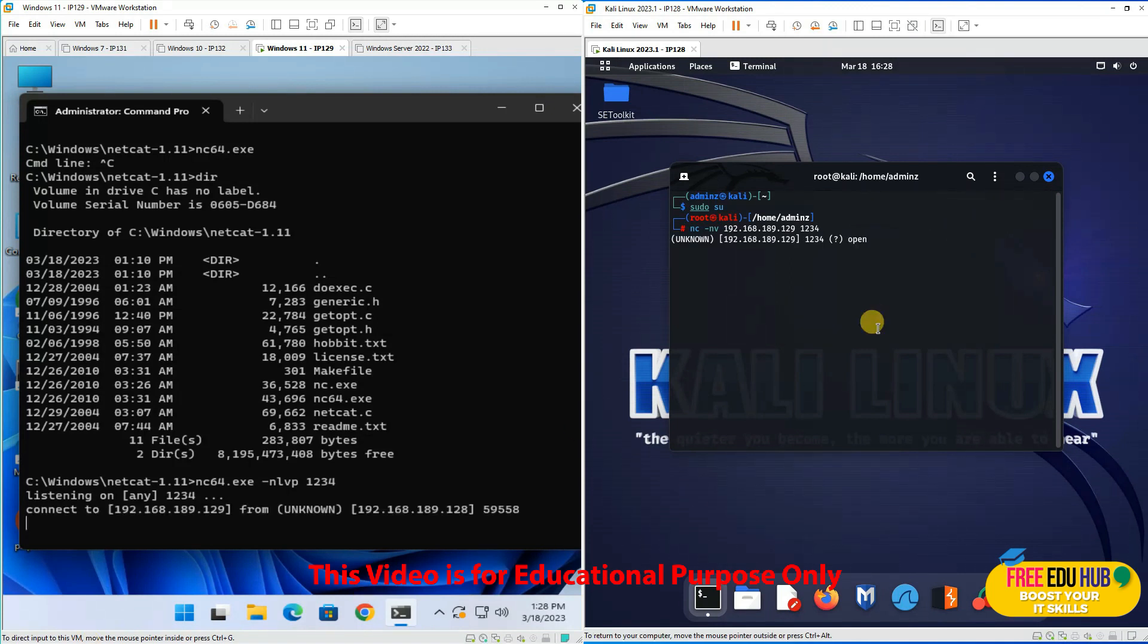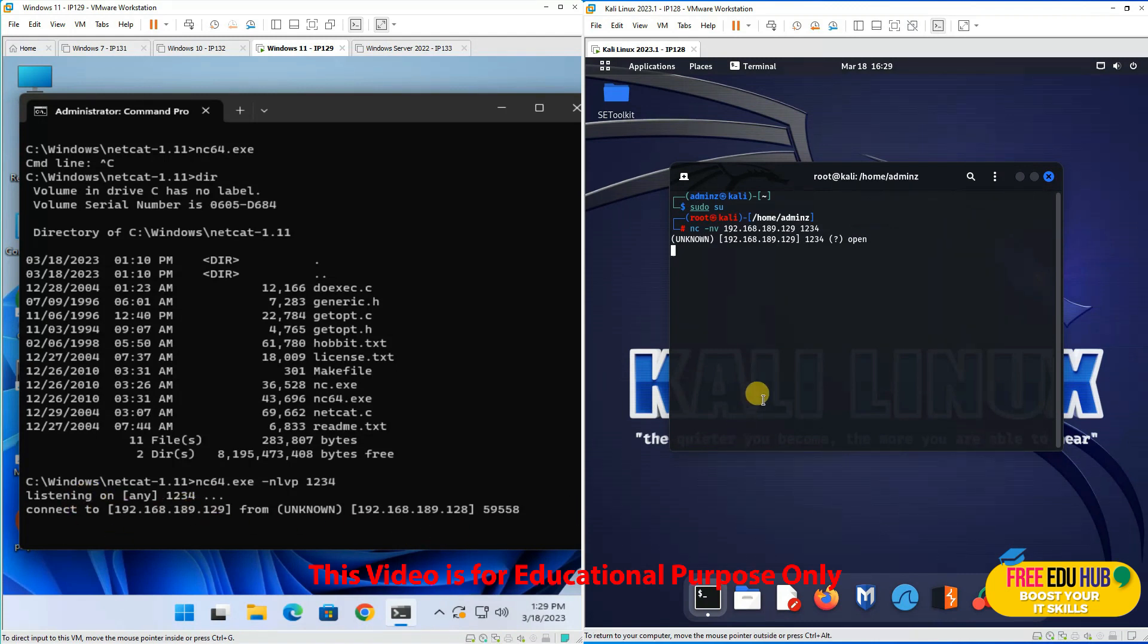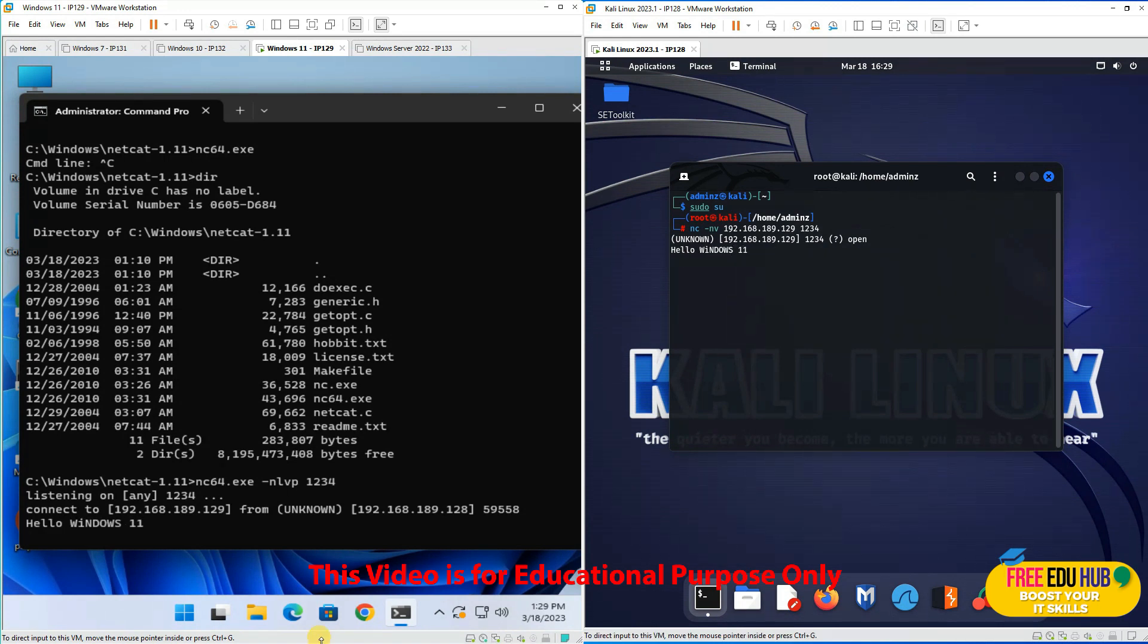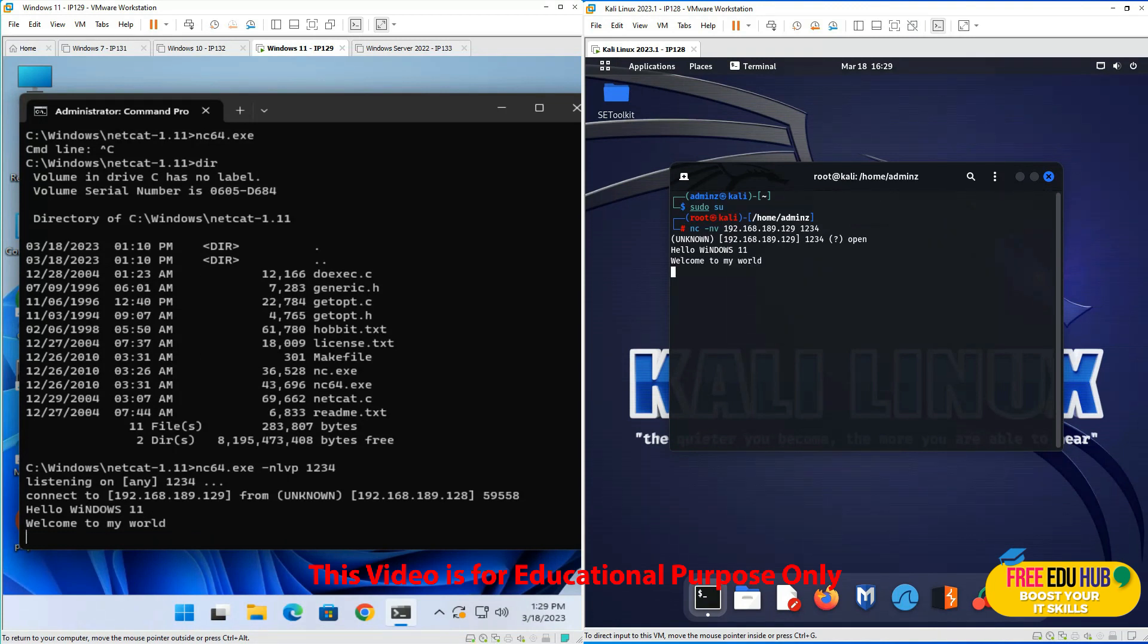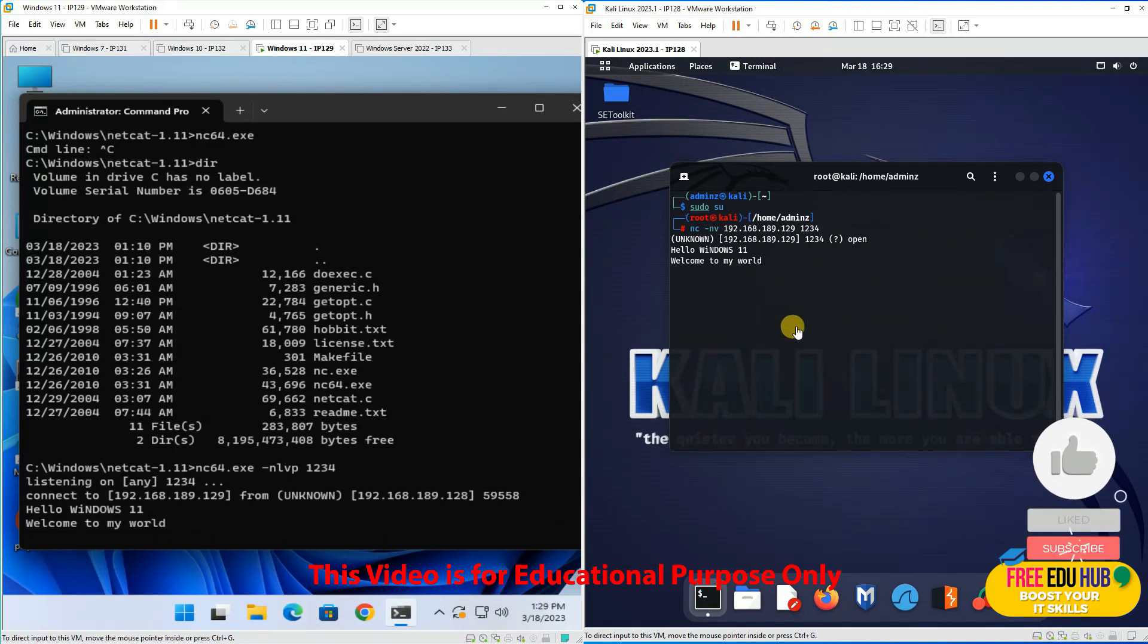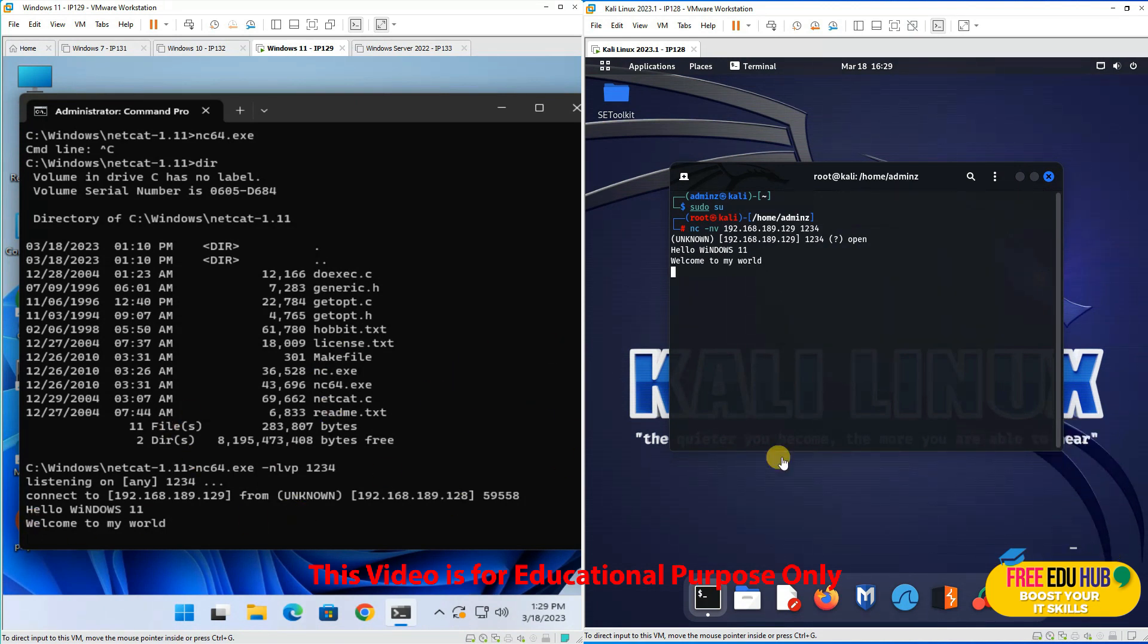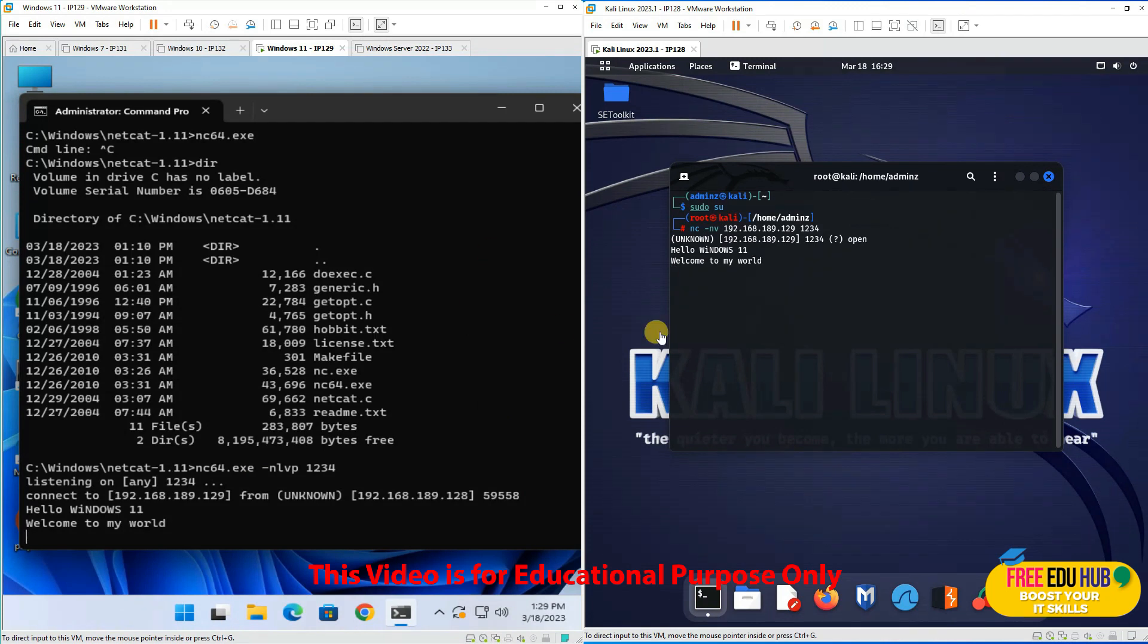The port has been opened and you get a notification on Windows 11. From Kali, I'll type "hello Windows 11" and the message appears on Windows. From Windows I'll type "welcome to my world" and it appears on Kali Linux. We are now able to communicate between both machines using port 1234.